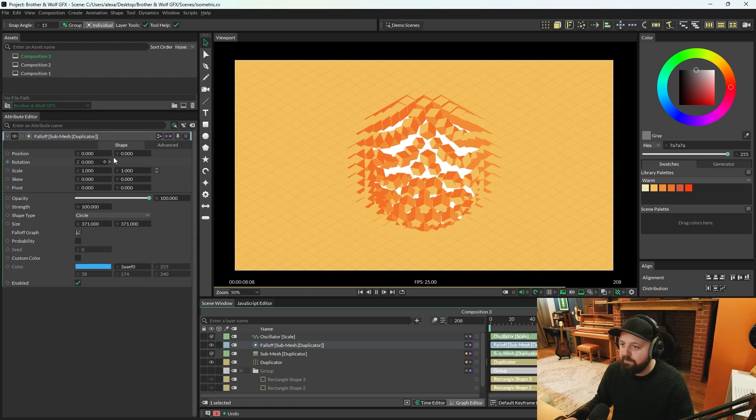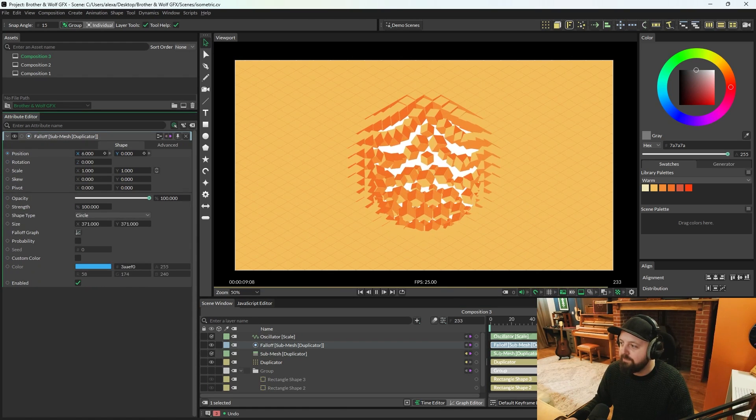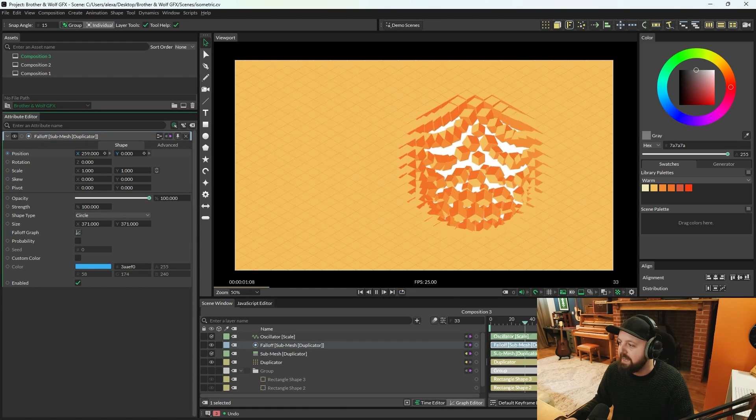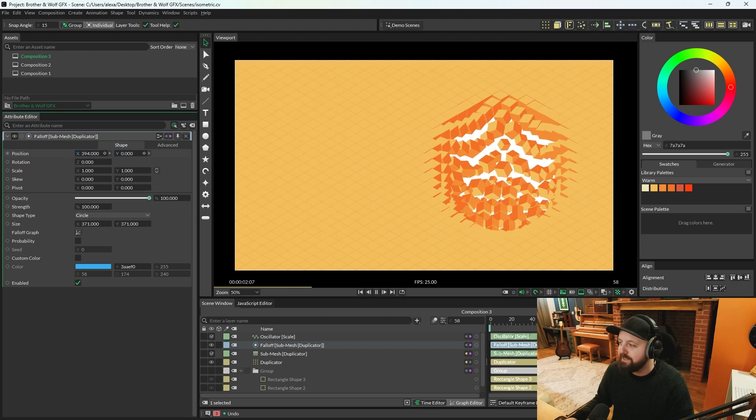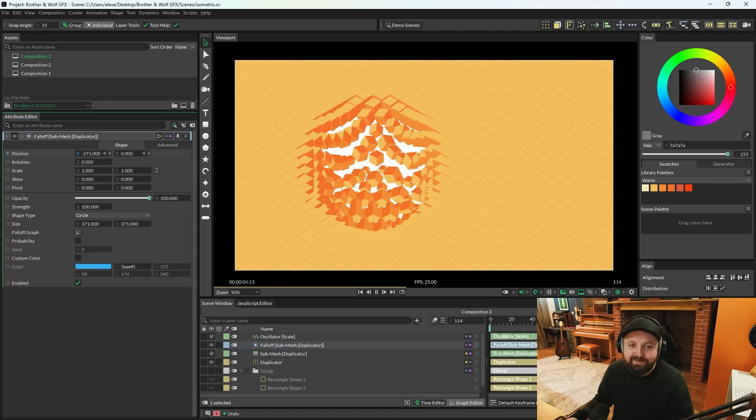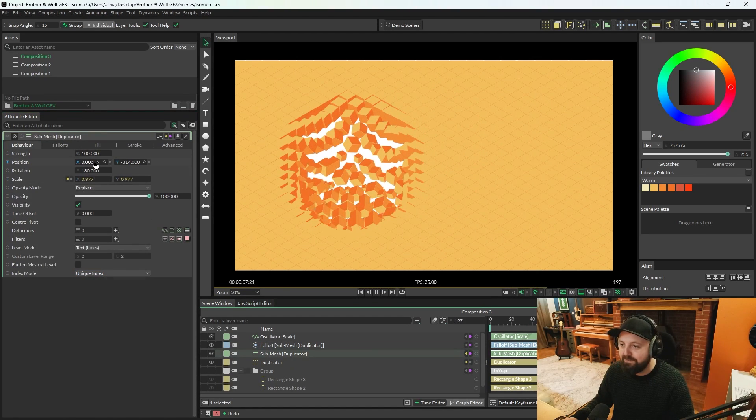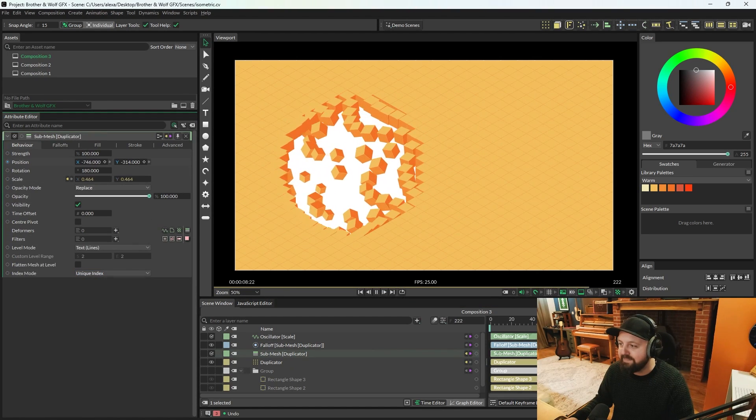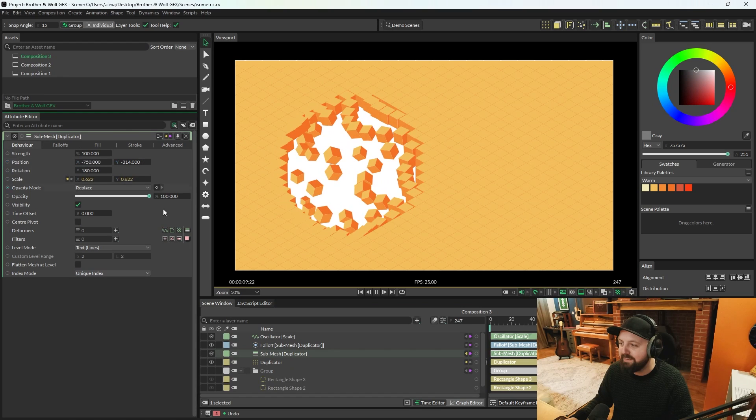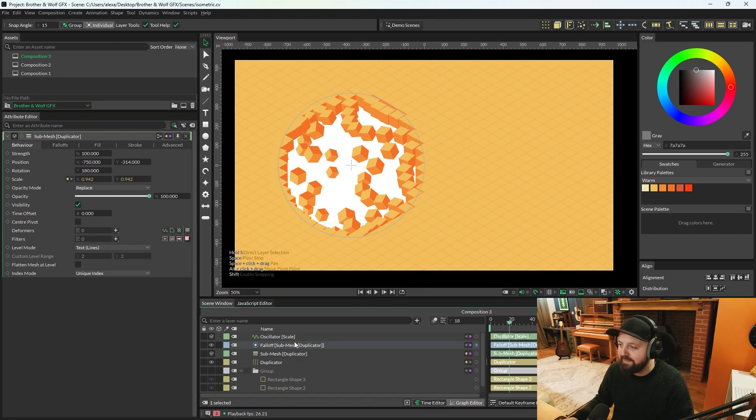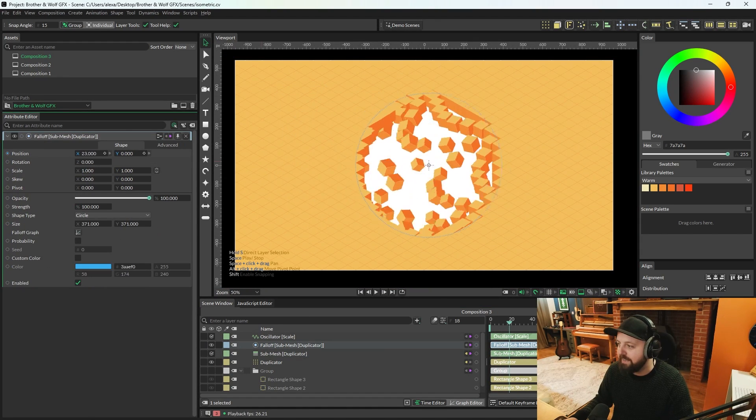And then now when you move that falloff, everything will rotate and reposition. So cool. It's so much fun. The very fact that you can set up something like this so quickly and so easily is just a gift.